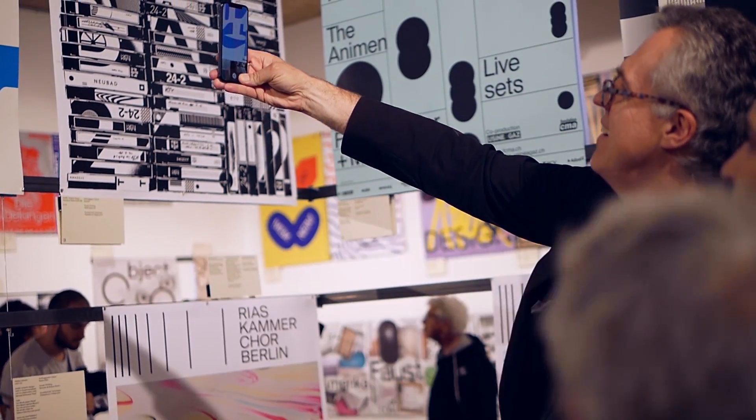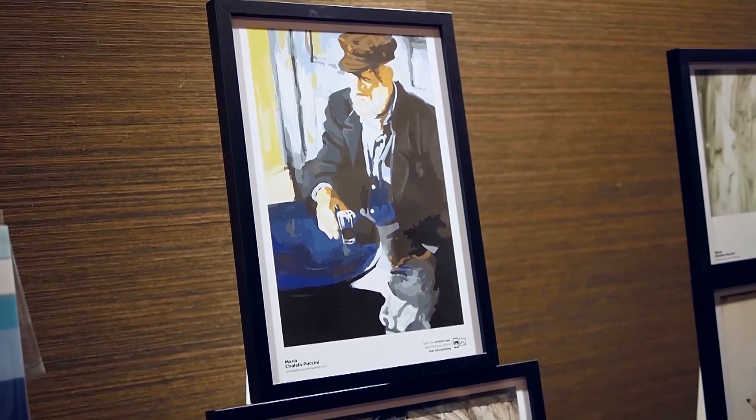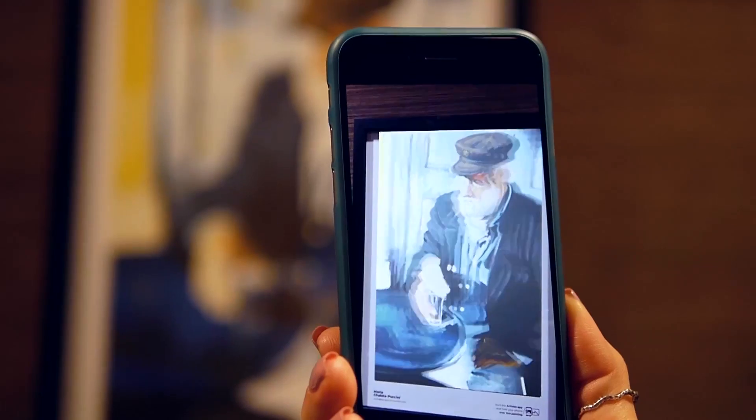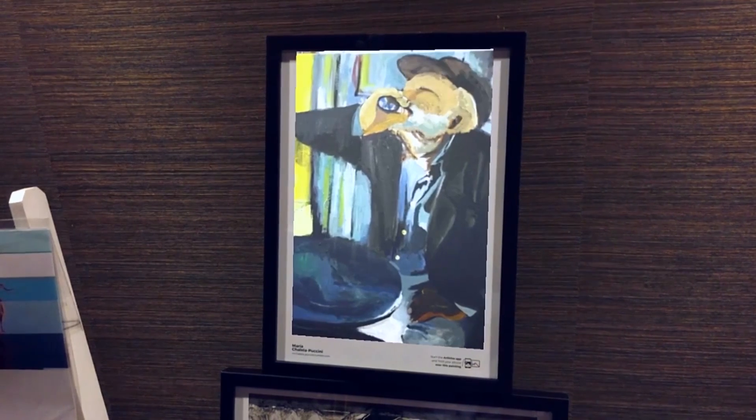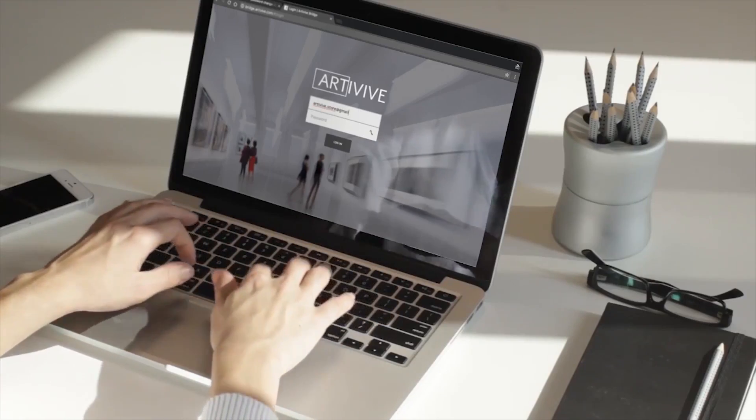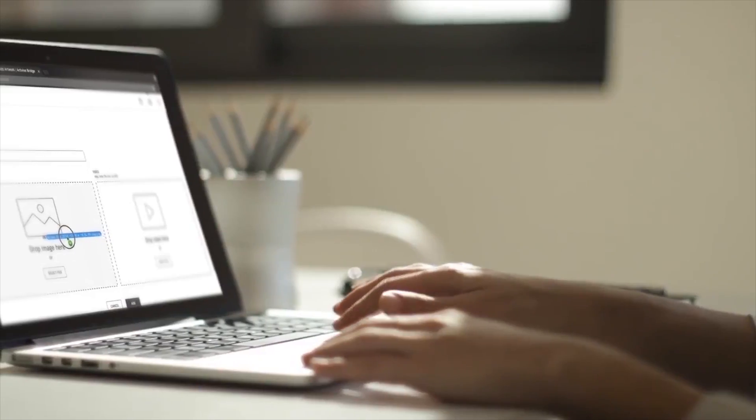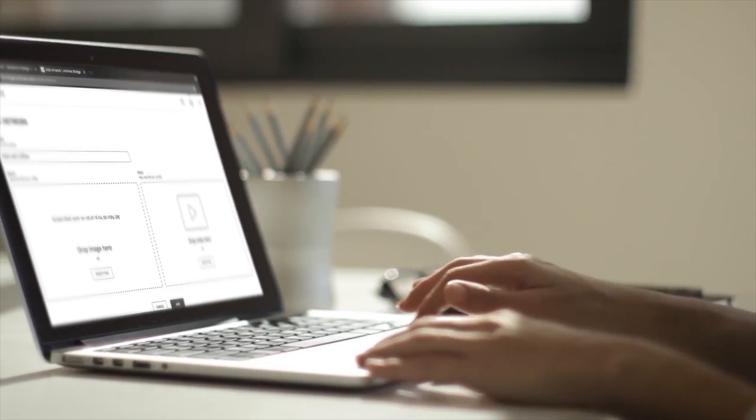Anyone with a smartphone or tablet can unlock the artwork and interact with its digital layers. Bridge is a content management tool connecting the artwork to the ArteVive app.